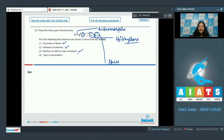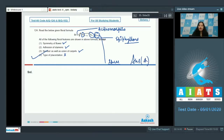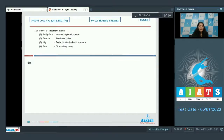This floral formula belongs to family Liliaceae, where the placentation is axile, but the type of placentation cannot be shown in the floral formula. Nowhere in the floral formula can you see that axile placentation is indicated. So the correct option for the given question is option number four.